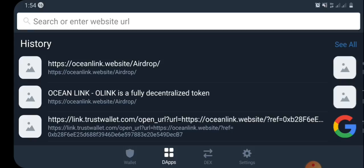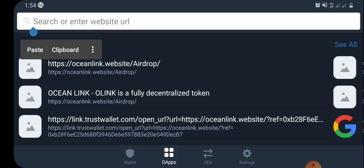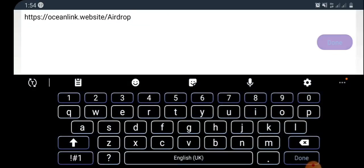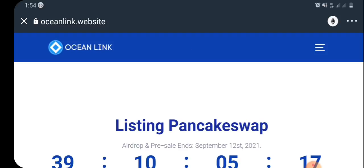After you finish copying the link, come back to your dApp section and paste the airdrop link, then go ahead and search the link you've pasted. Allow the page to refresh and here — this is the airdrop page.